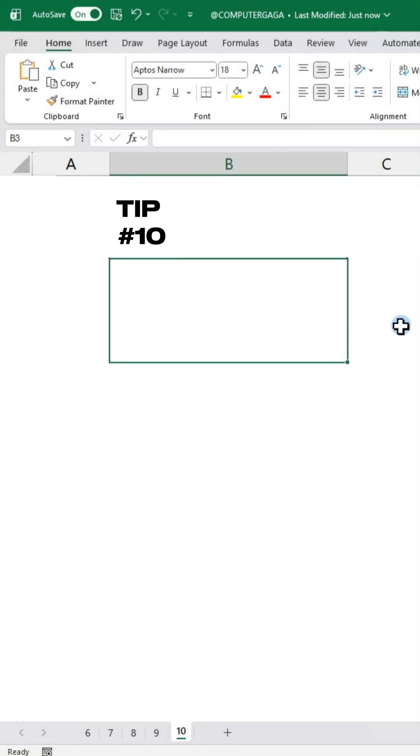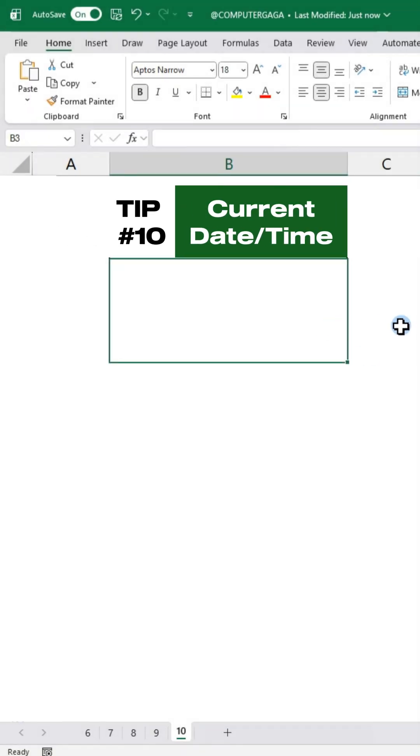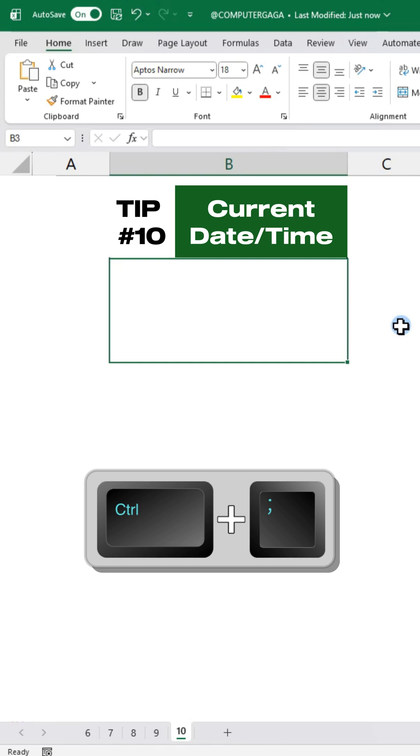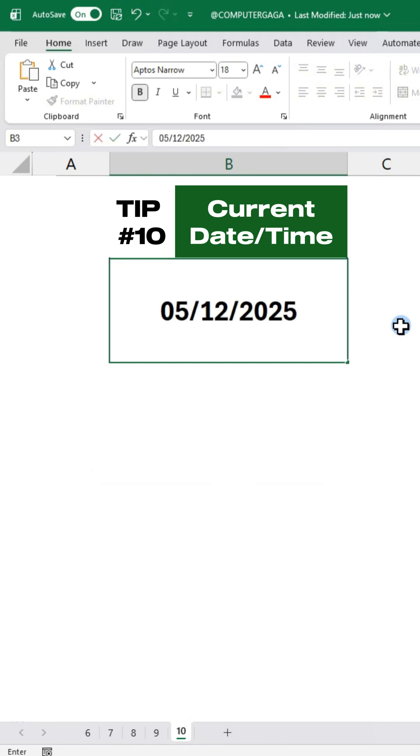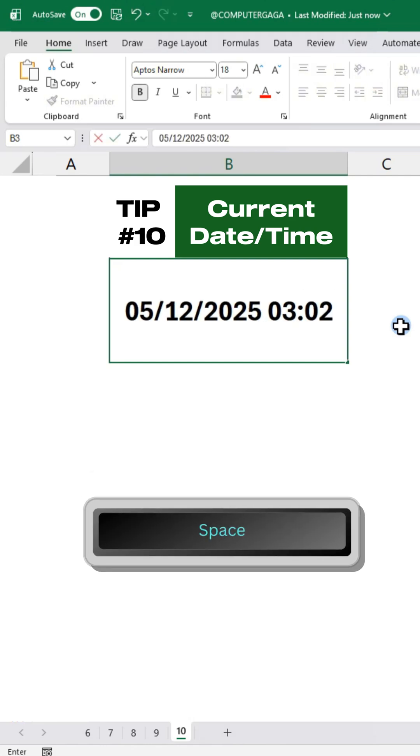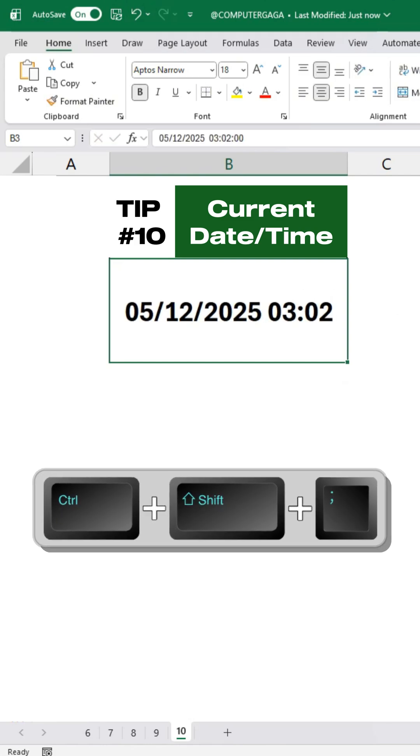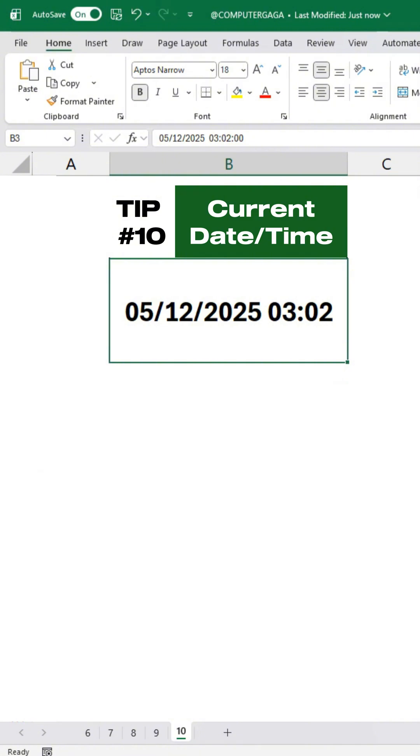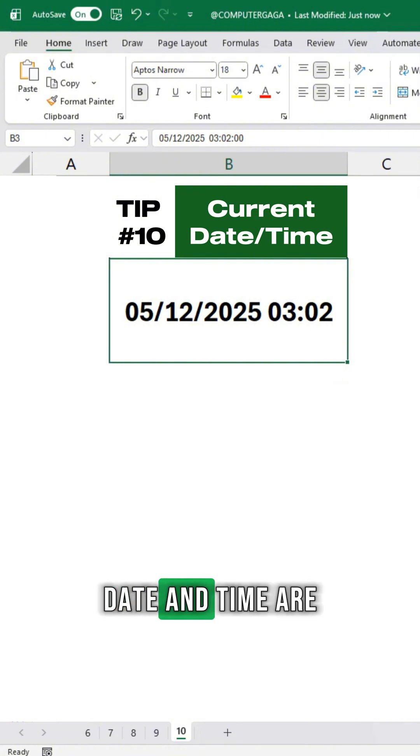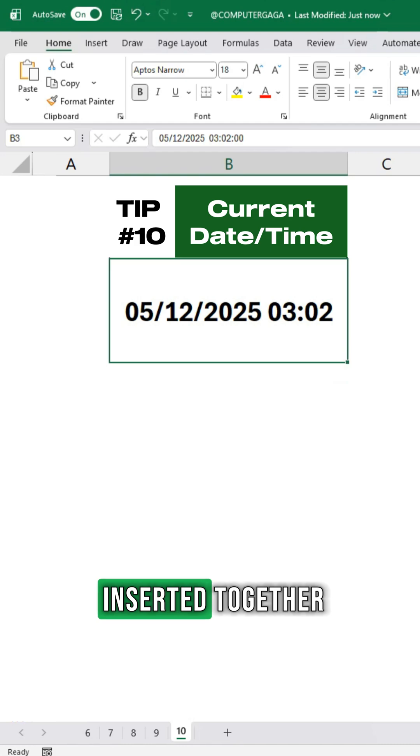Tip number 10. Date and Time. Press CTRL semicolon, then space, then CTRL SHIFT and the semicolon. Date and Time are inserted together.